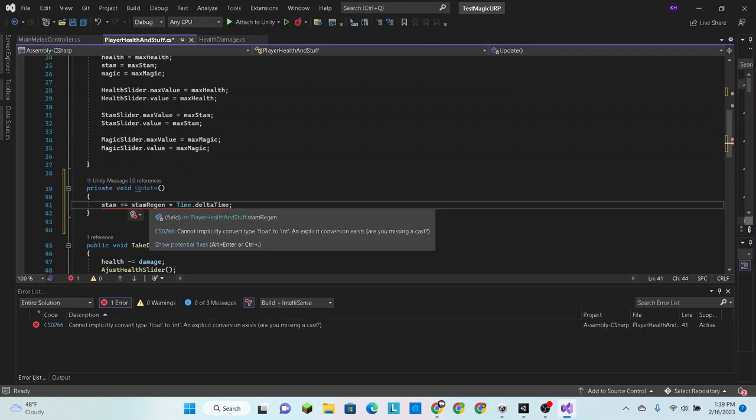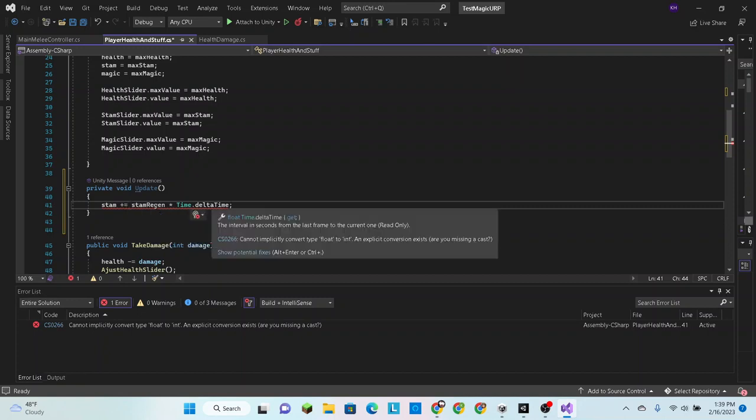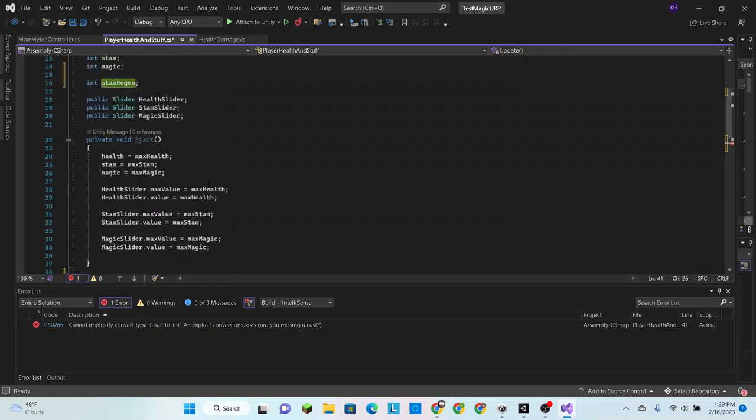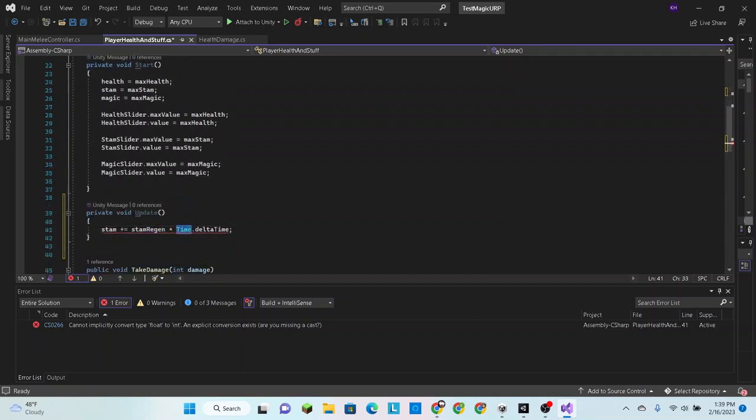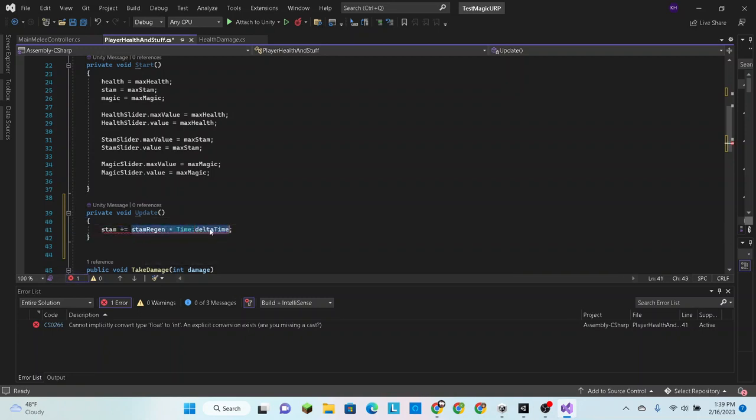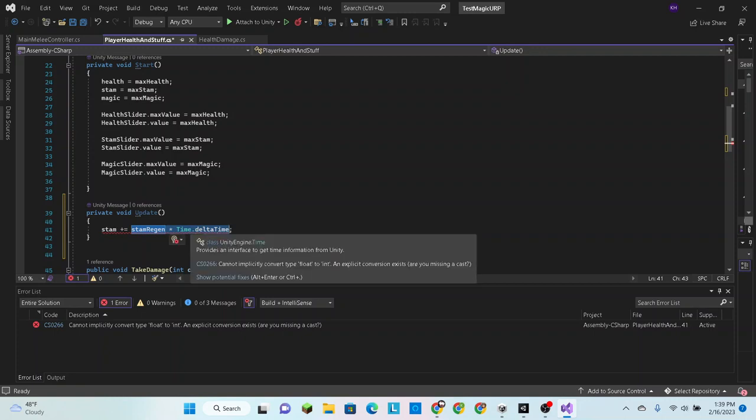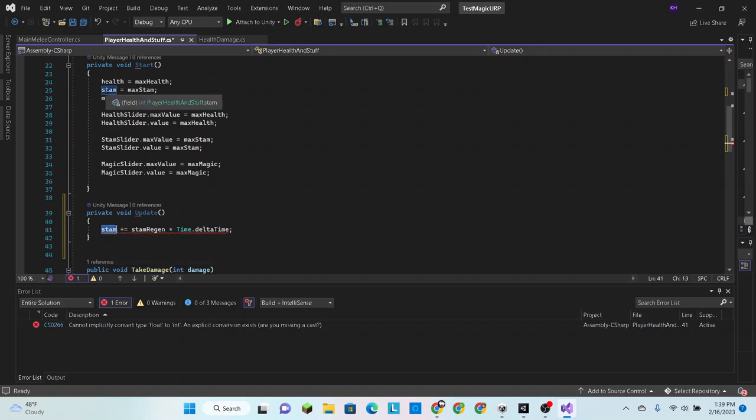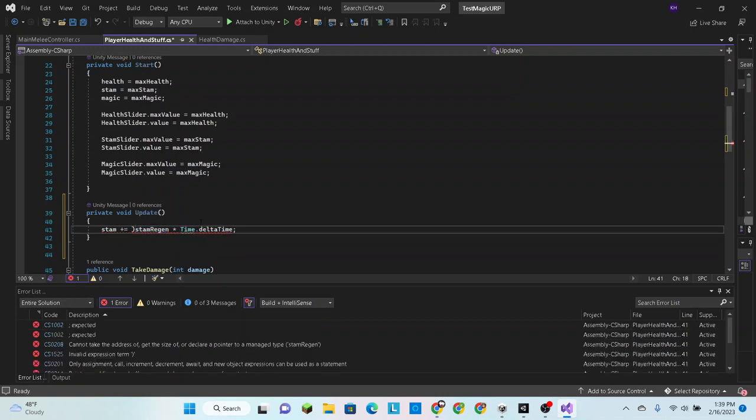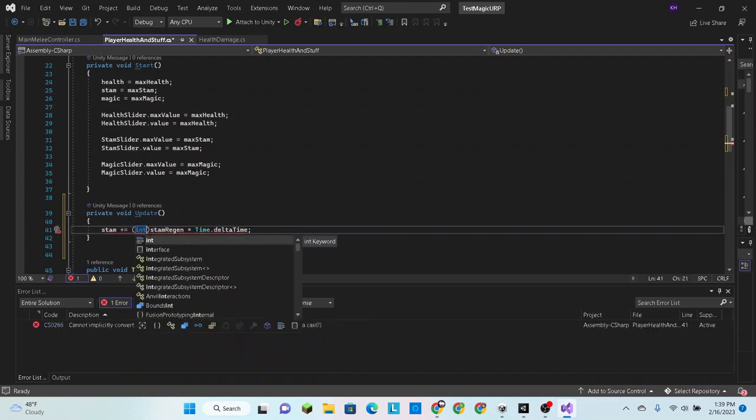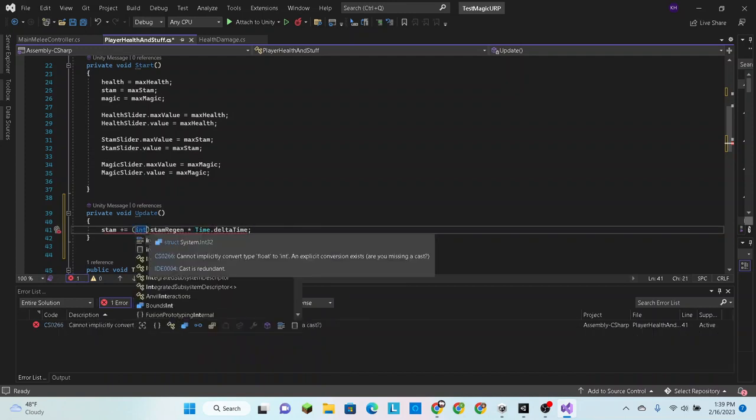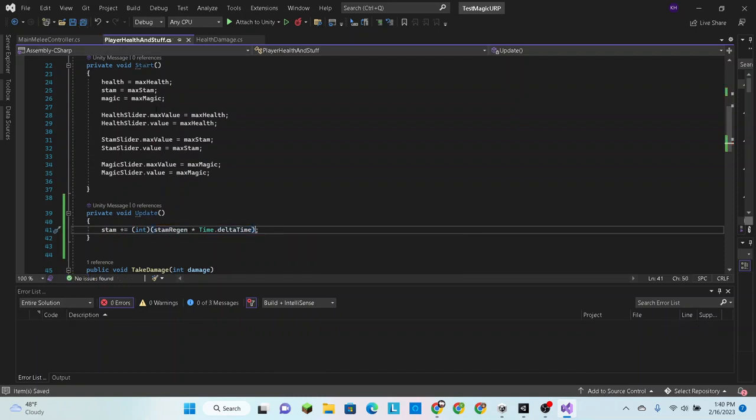Alright, stam plus equals stam regen and times time dot delta time. Now it's getting upset because this is an integer and this is a float, which makes this side of the equation a float technically, which doesn't convert into an integer, which is what stamina is. And I believe all we need to do is switch that to int. However I could be wrong, I think there might be something special with... nope that worked.